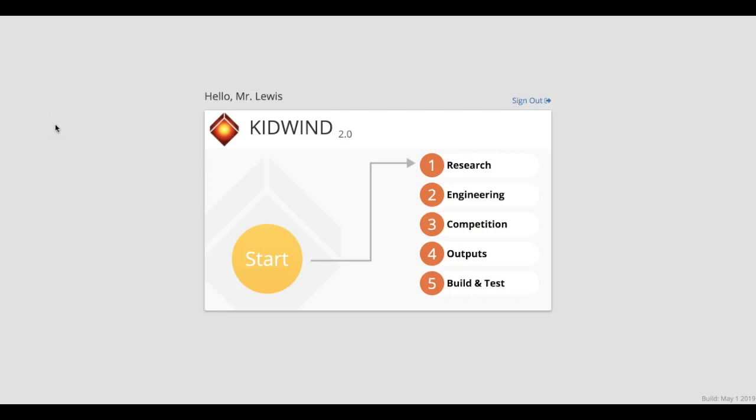Welcome to the Kid Wind 2.0 help video. This is a two-part video. This first video covers the design challenge, an overview of the interface, and the turbine building tutorial. The other video covers the map and wind farm placement, where you're going to put your turbines on the wind farm, because that can be very confusing.